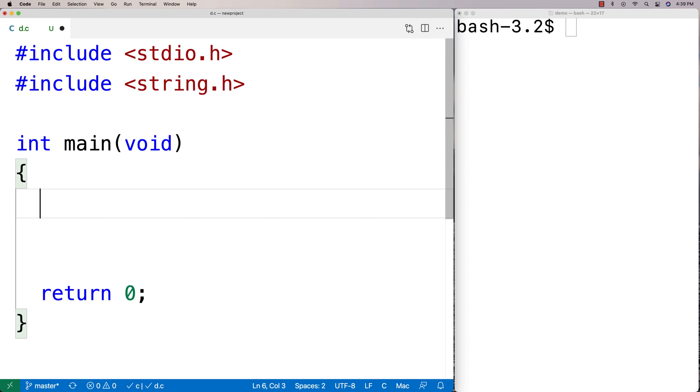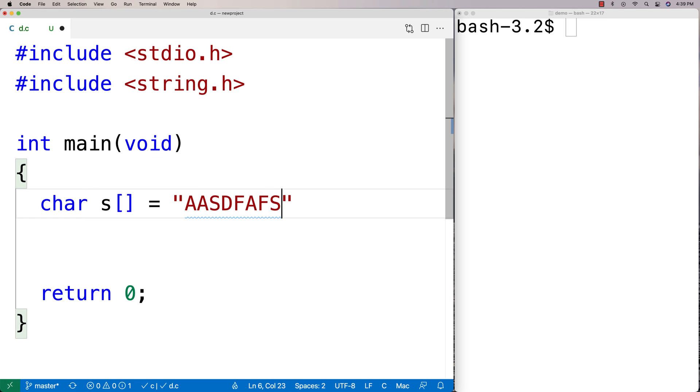And I'll make a string that looks like this. I'll say char s is equal to, and I'll have some letters here and then I'll have some numbers.